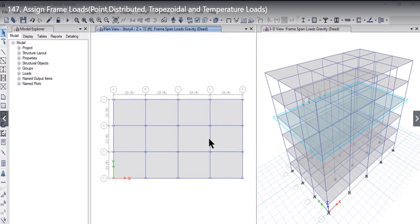In this lecture, we will learn how to assign frame loads. There are three types of frame loads that can be assigned to a frame in the ETABS program.